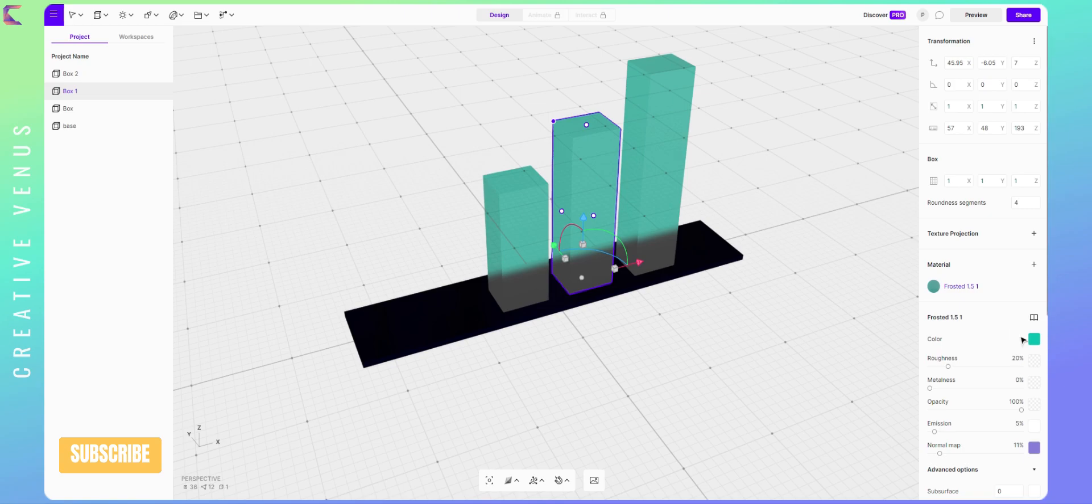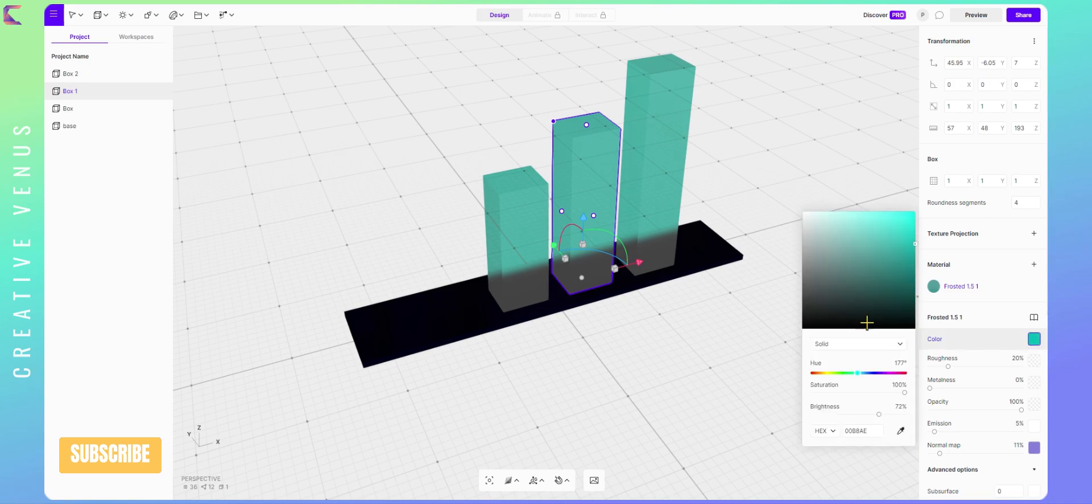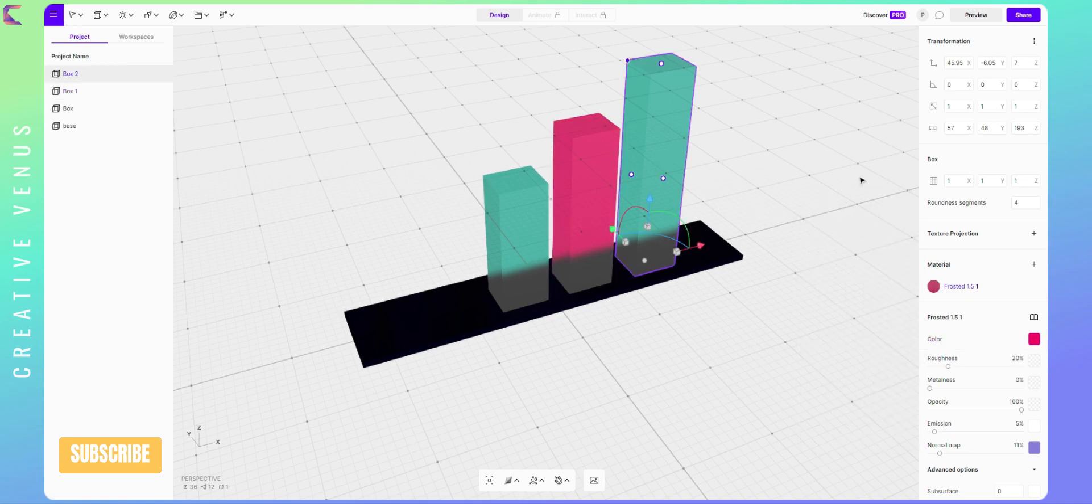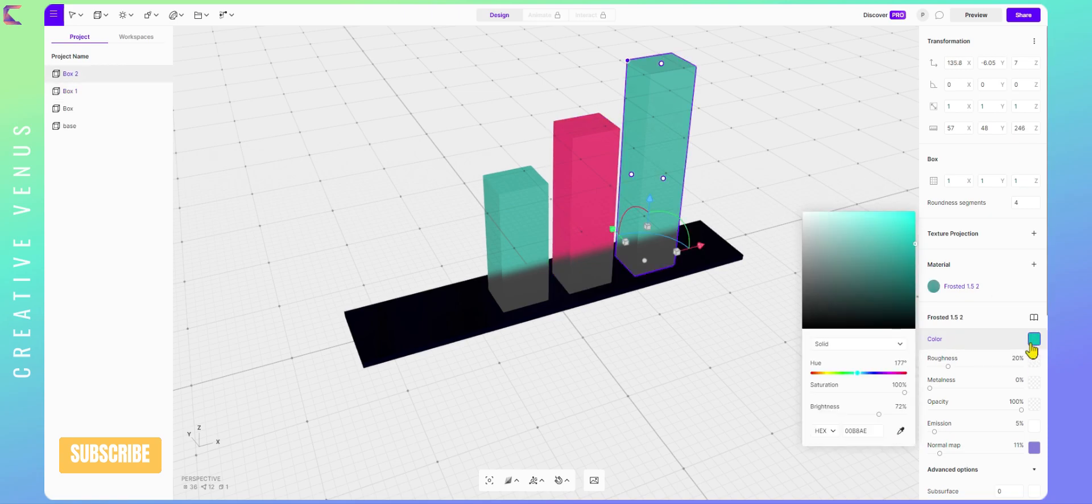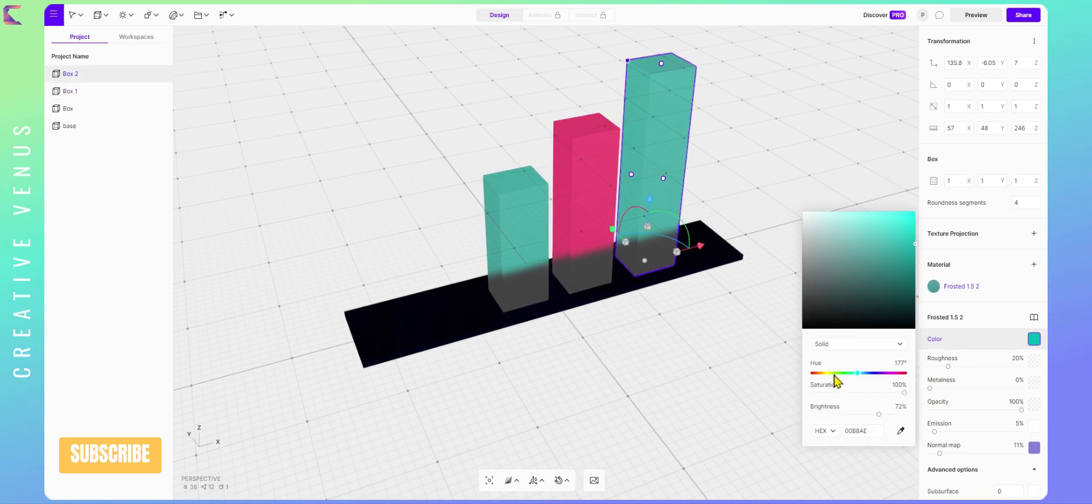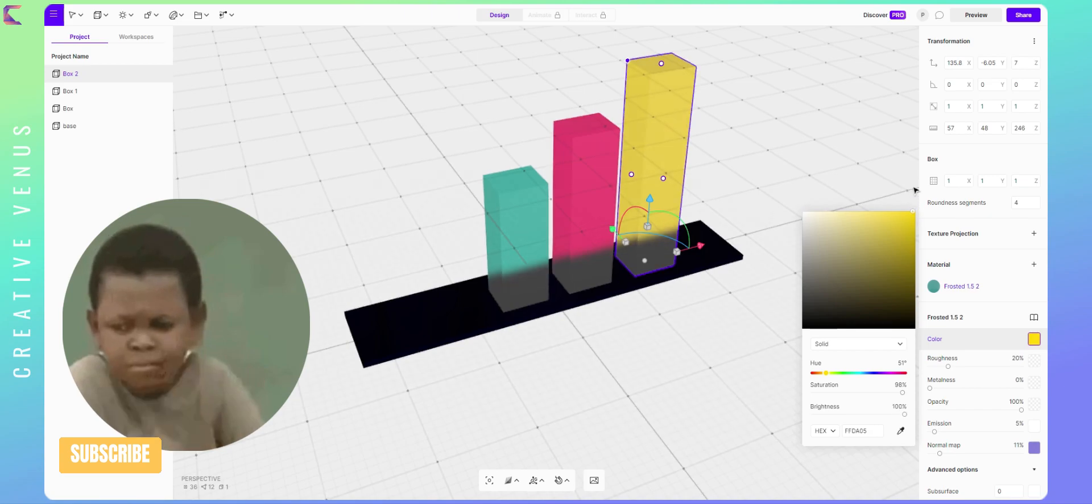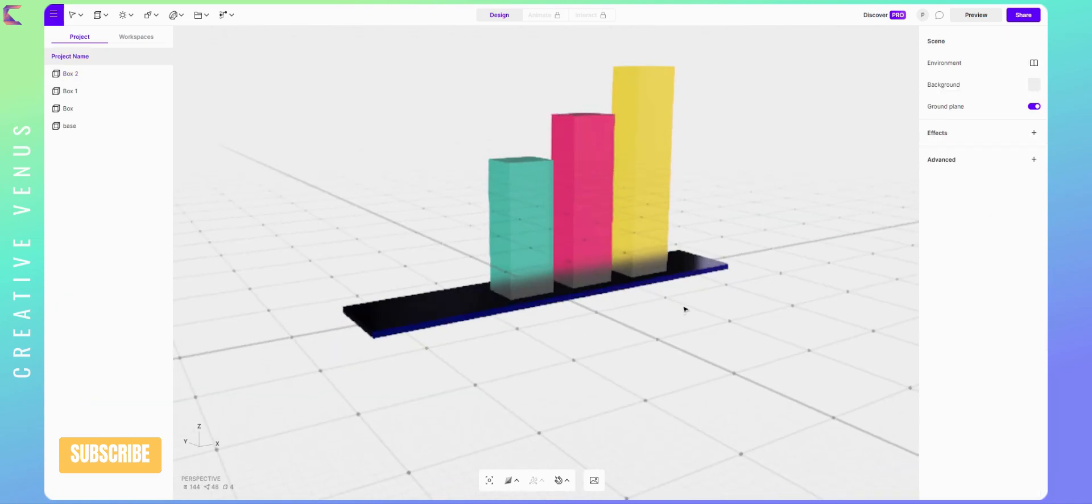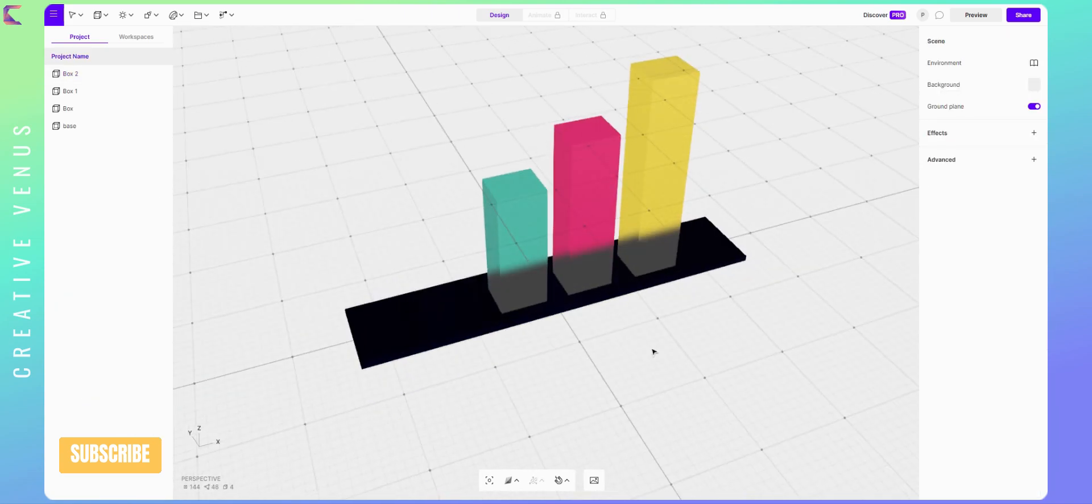Now let's change the colors for the second and third bar. You can also choose the colors from the color palettes from various online sources. For the third bar, I am still thinking which color to pick. How about yellow? Do you think it will look nice?